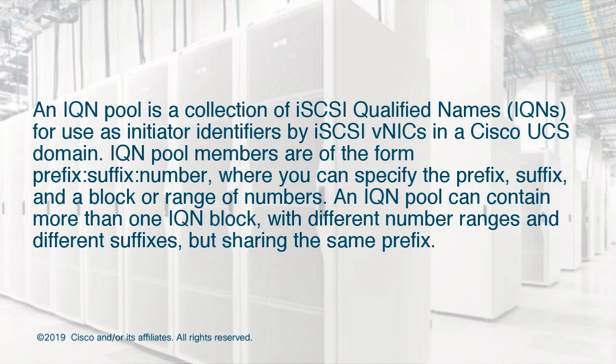IQN pool members are of the form prefix:suffix:number, where you can specify the prefix, suffix, and a block of numbers. An IQN pool can contain more than one IQN block with different number ranges and different suffixes but sharing the same prefix.